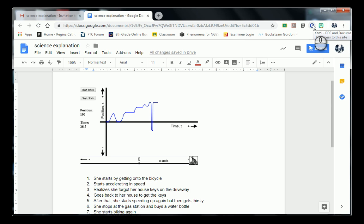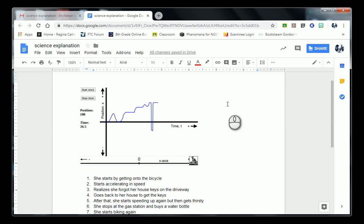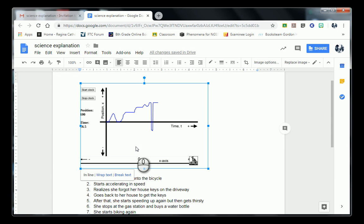How's it going guys? Hopefully you had an opportunity to play around with the Viking simulation. I have an example of something that a student did in class today. I'm going to go through this example and show you how you can make corrections or look for imperfections within your chart. This individual took a screenshot of their chart and pasted it into a Google Doc.